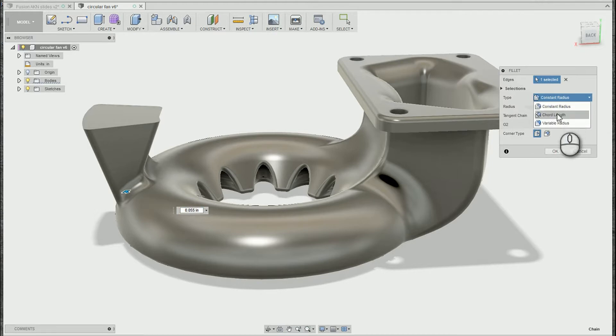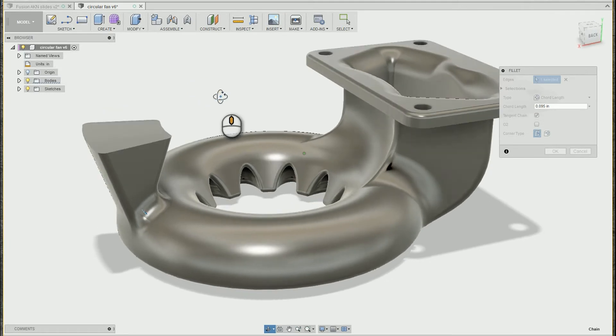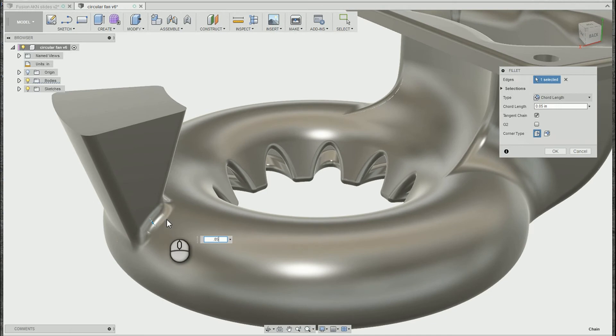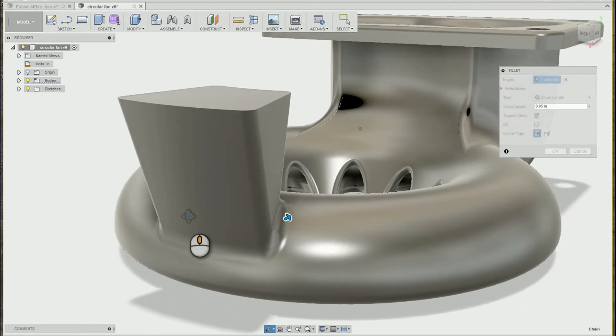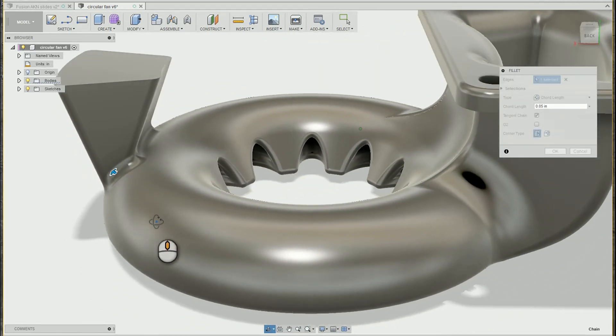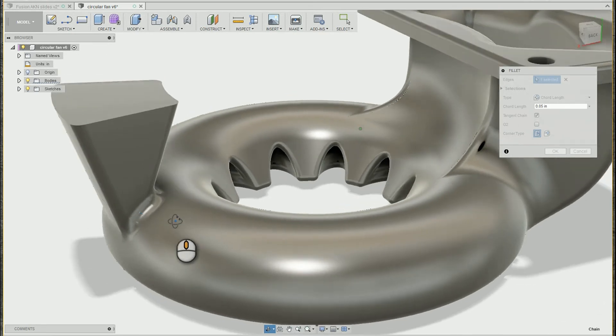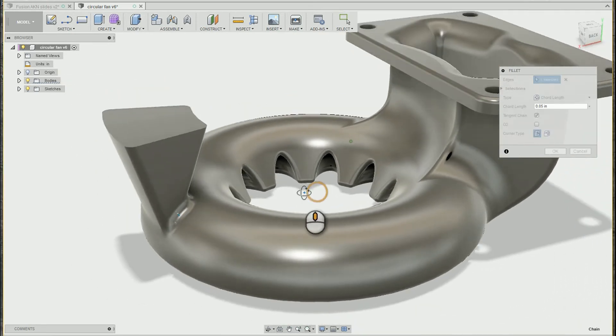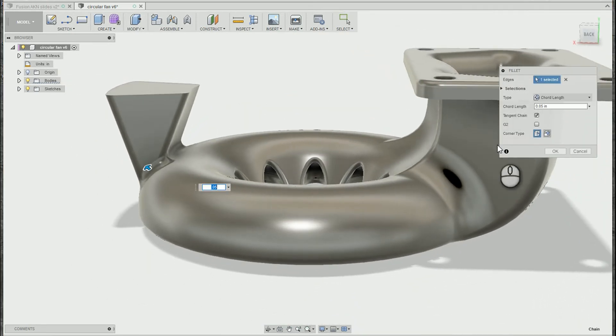In Fusion, we have a chord-length fillet, which is pretty awesome. With the chord length, you're not concerned about the radius, but instead, the chord for the fillet you're creating. So even though this is a constantly variable radius here, we have a constant chord, which makes it look a lot more continuous in this case.